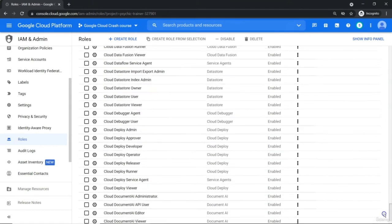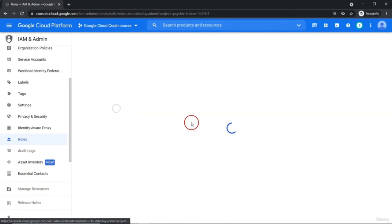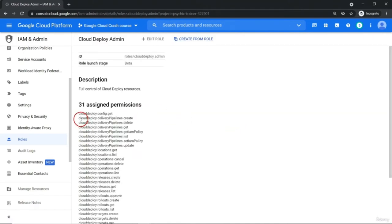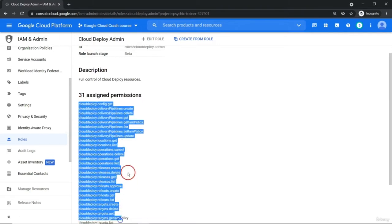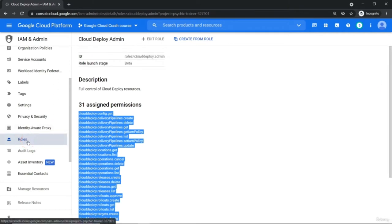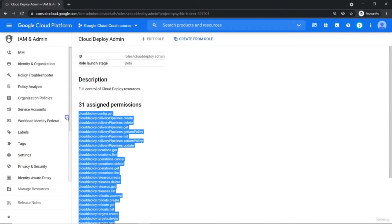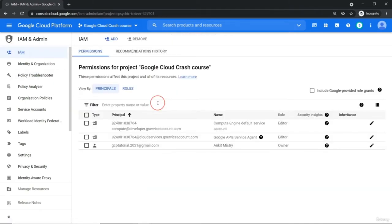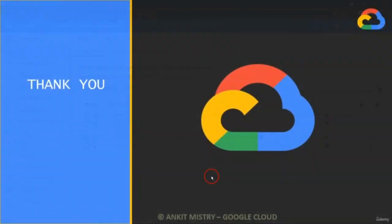Google has already created such roles. If you go to any one of them — let me go to Cloud Deploy Admin — that means there are some collection of permissions available, like what this role can do. These are the permissions attached, but this permission you just cannot assign directly to any Google Cloud account. A combination of permissions will create a role, and this role you can attach to an individual user. You can definitely create your custom role from here — add all those permissions you require in that role. In this video, we saw identity, roles (which are a collection of permissions), and in the next video we will see how to attach both of them.